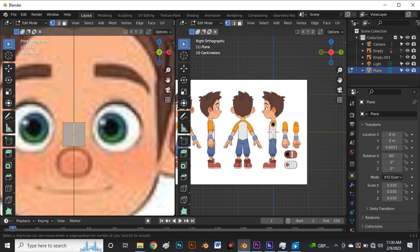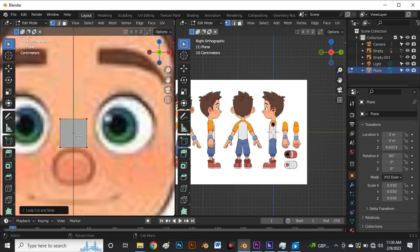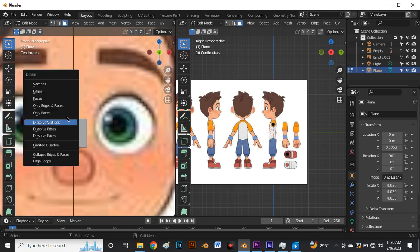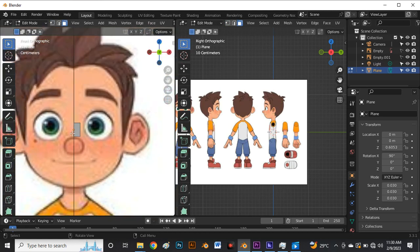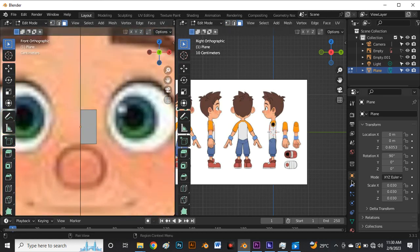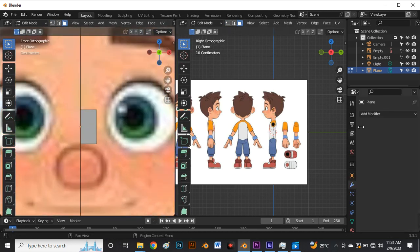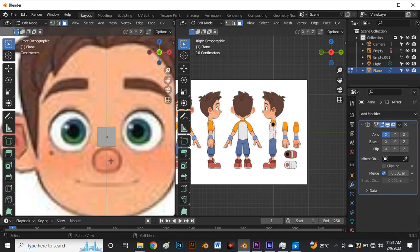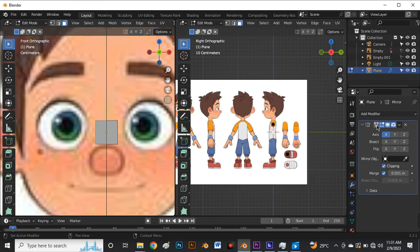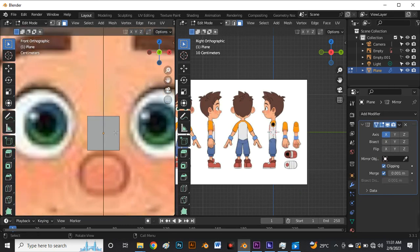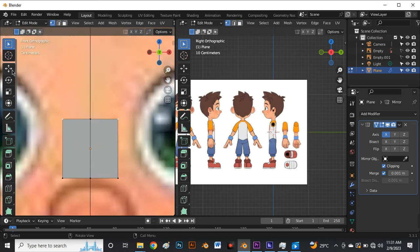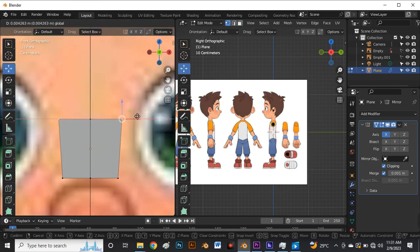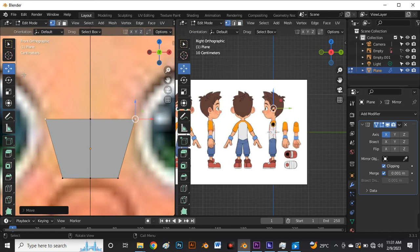Press 3 for face selection, select this face, and click Delete on your keyboard — choose Face from the delete menu. Next, come to Modifier Properties, click Add Modifier, and add a Mirror Modifier. Enable Clipping and On Cage. In vertex selection mode, select these vertices and move them — the mirrored vertices move along with it.